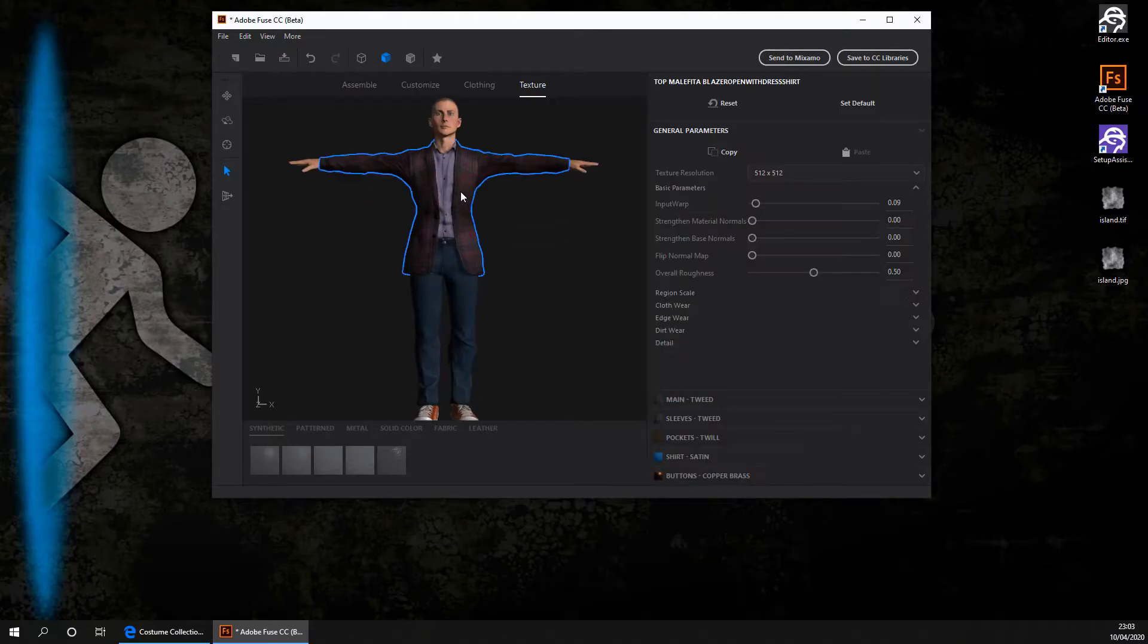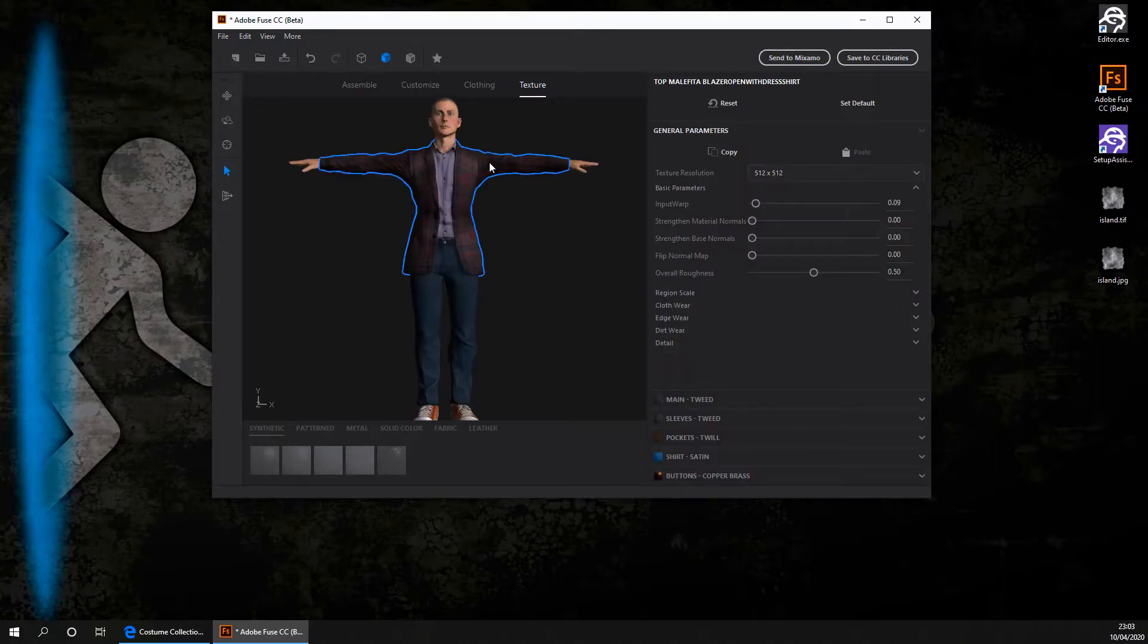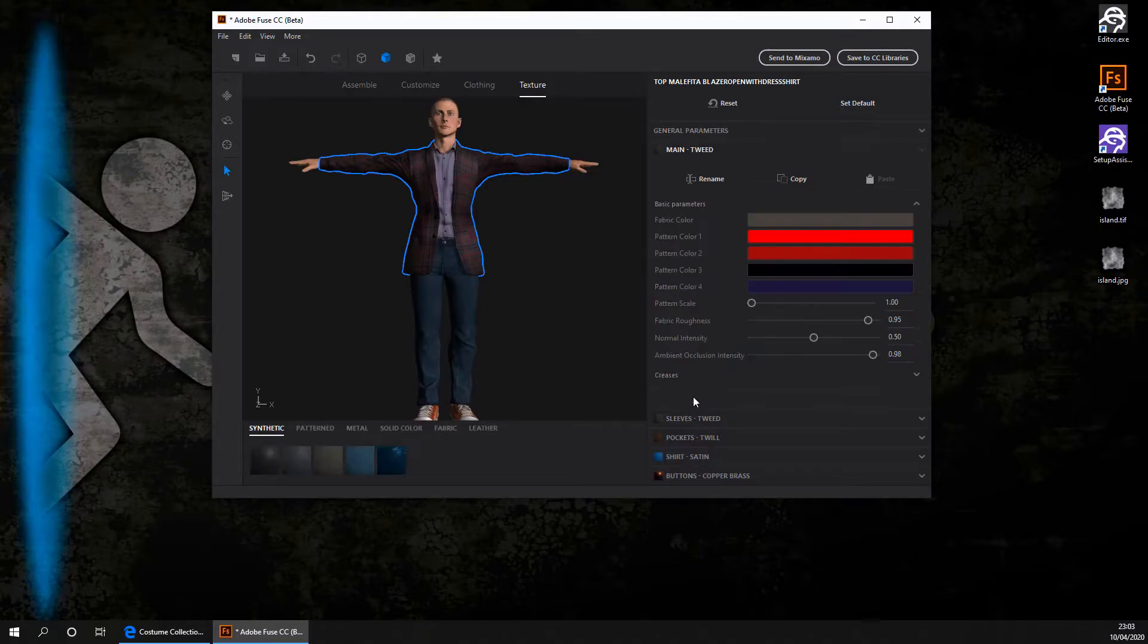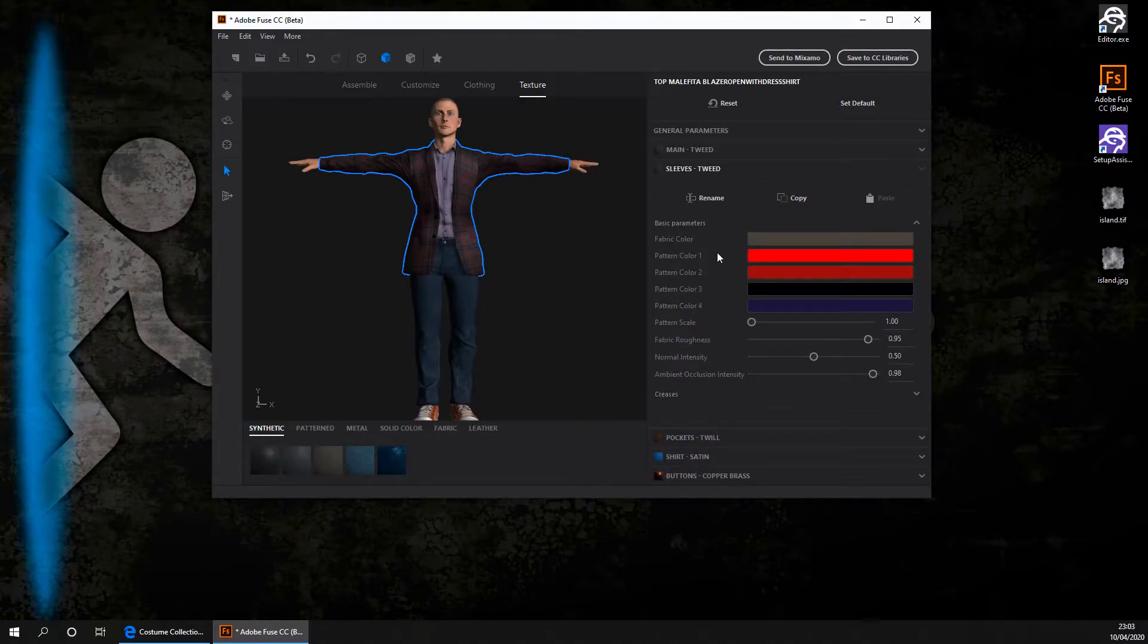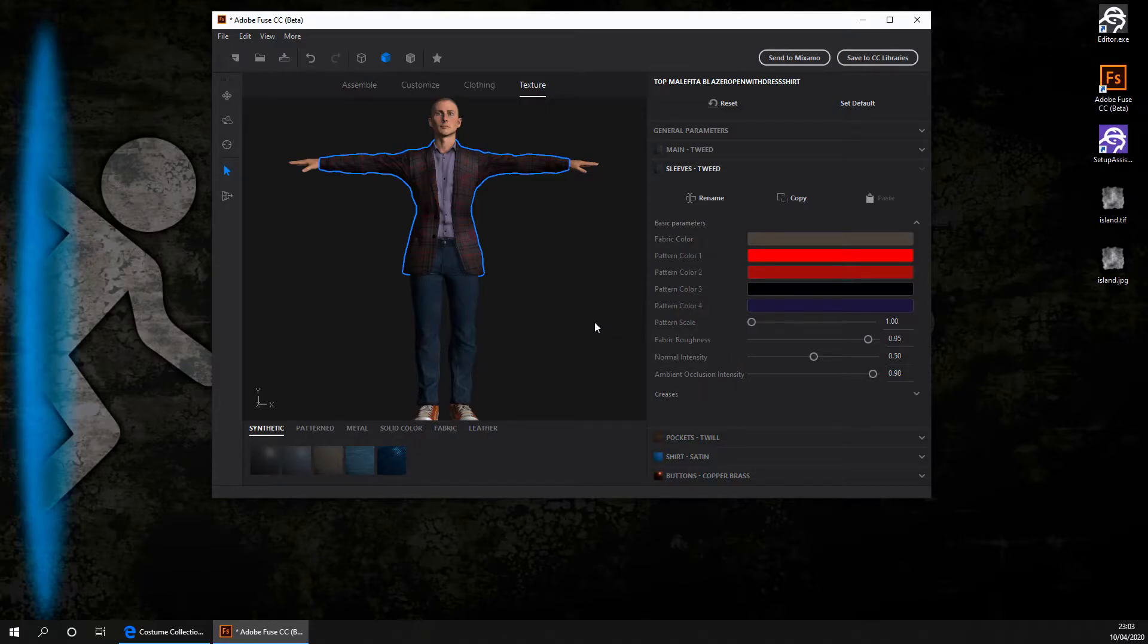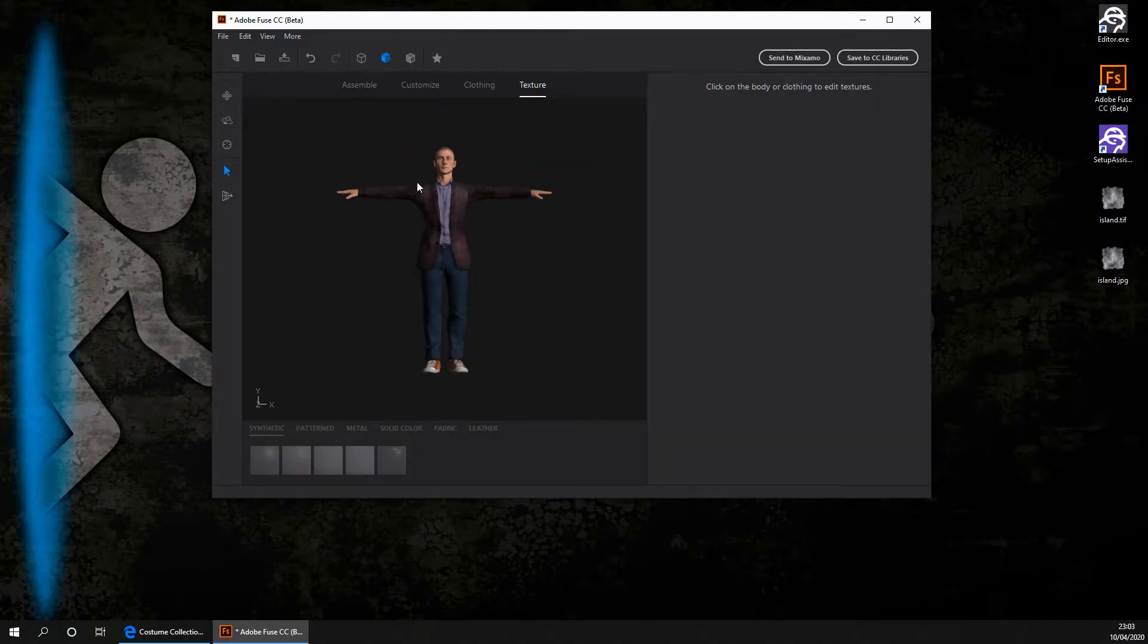So, for example, if we click on the jacket, you can go ahead and actually change how it looks and you could change it down to the finest detail. However, I'm not going to do this as I really like the look of this basic schoolboy character. Once you've finished changing the textures, you want to save this just in case you ever want to come back in the future and edit it. So I'm just going to go ahead and do that.